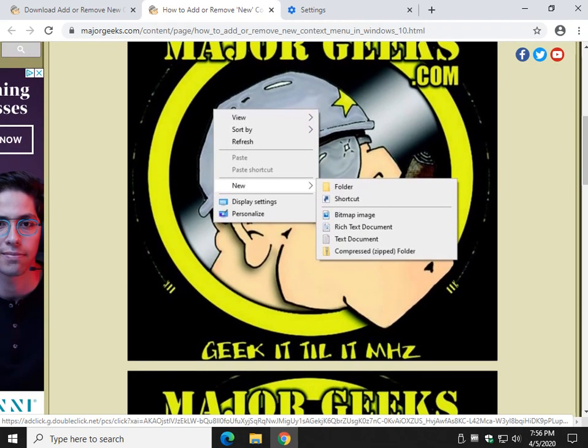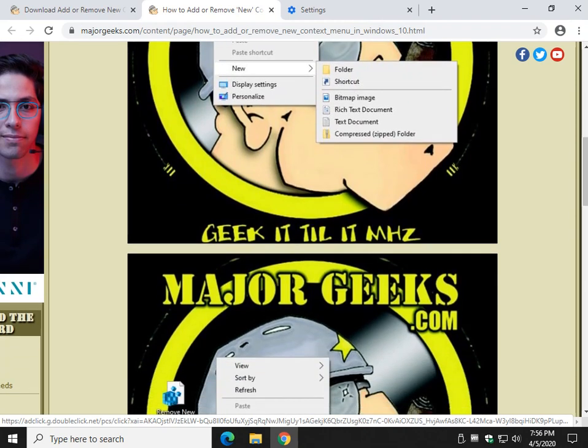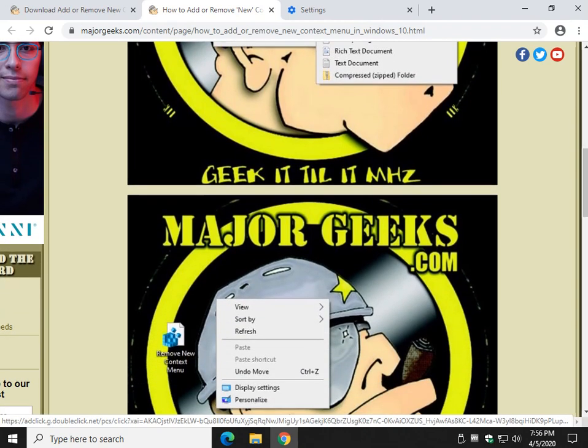That would be this right here with all the options. When you're done, as you can see right below here, it's gone.